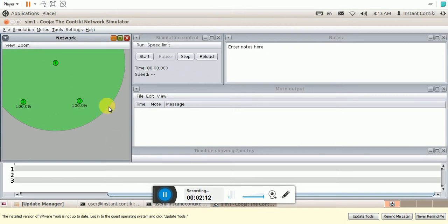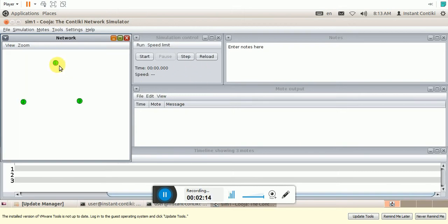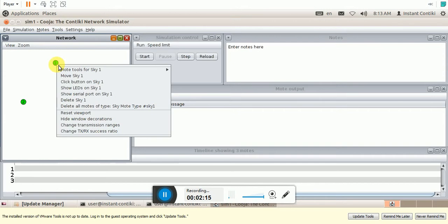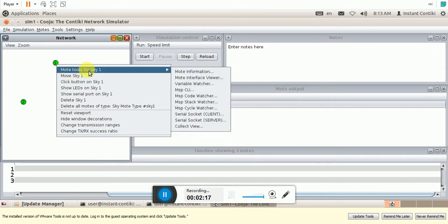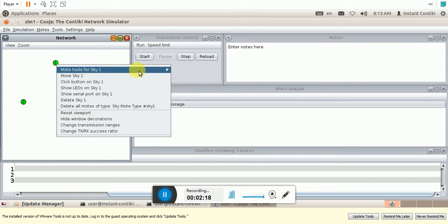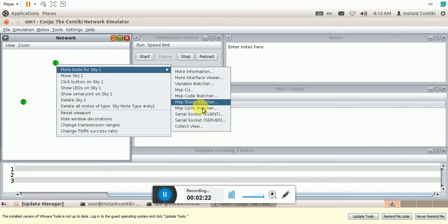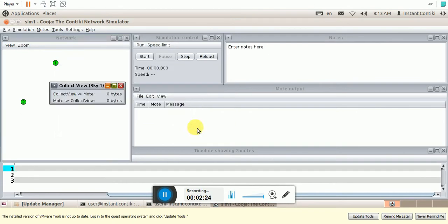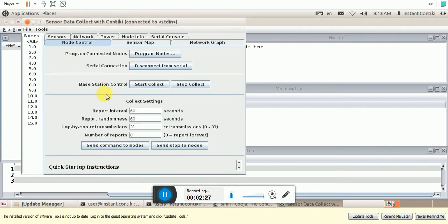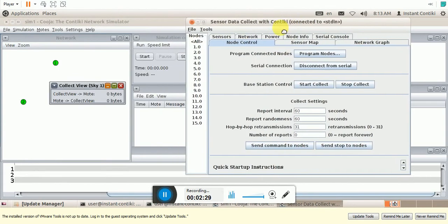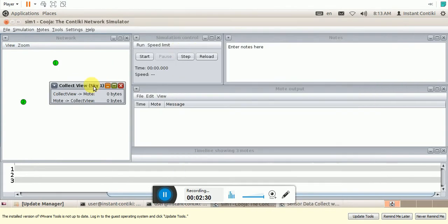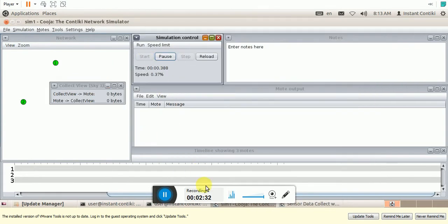So to enable the CollectVue, you should select the tools for mode Sky. Sky1, CollectVue. This opens up two windows. This one and this. So let me start the simulation.